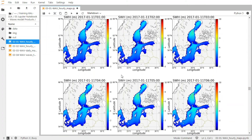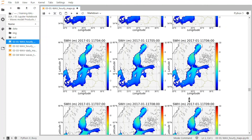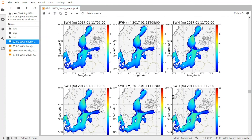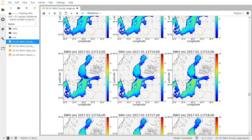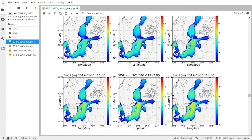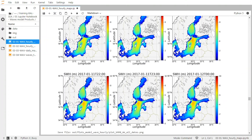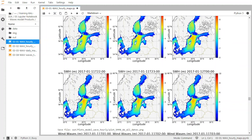And what we observe is clearly an increase in the significant wave height over time, especially in the Baltic proper and in the Bothnian Sea. It is clearly visible, for example, that at 9 o'clock in the evening there are significant wave heights of about 7 meters in the Baltic proper. And then it starts to reduce a bit.